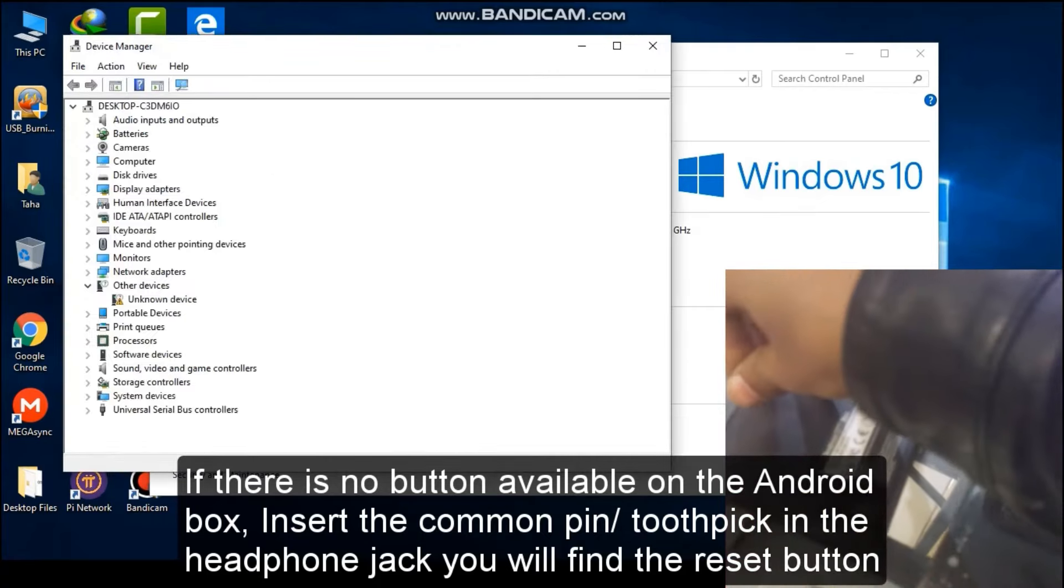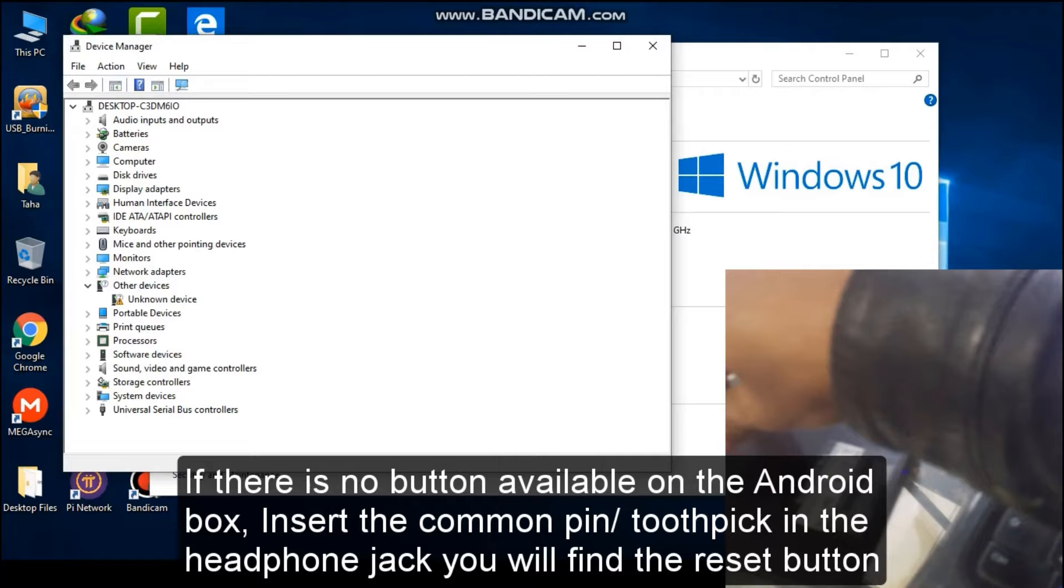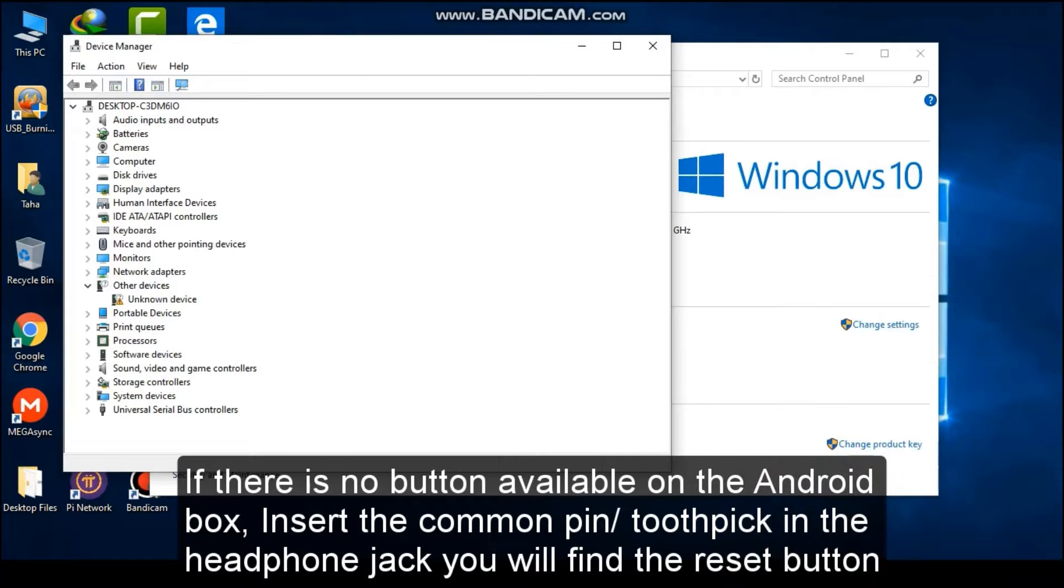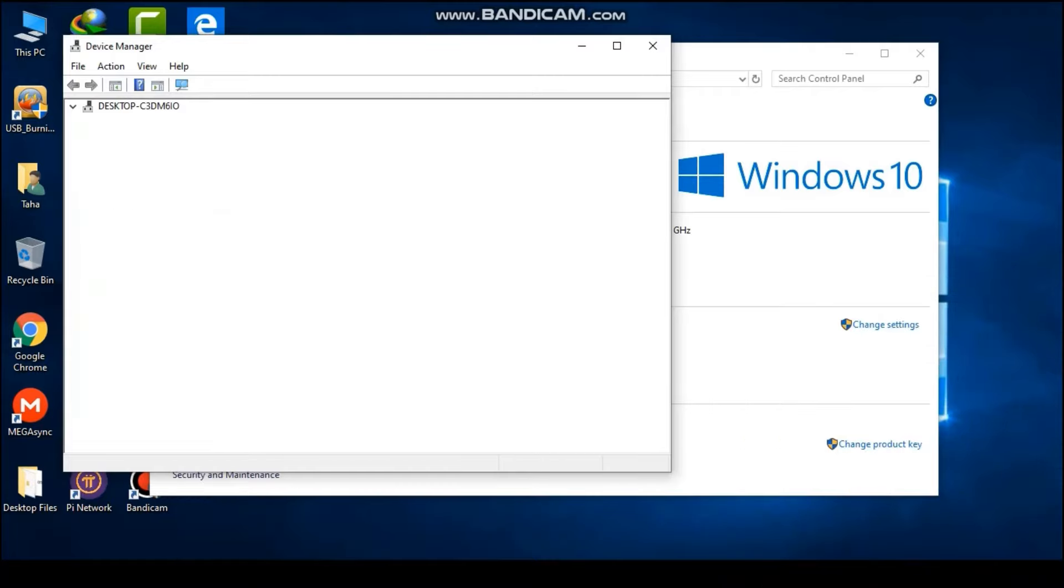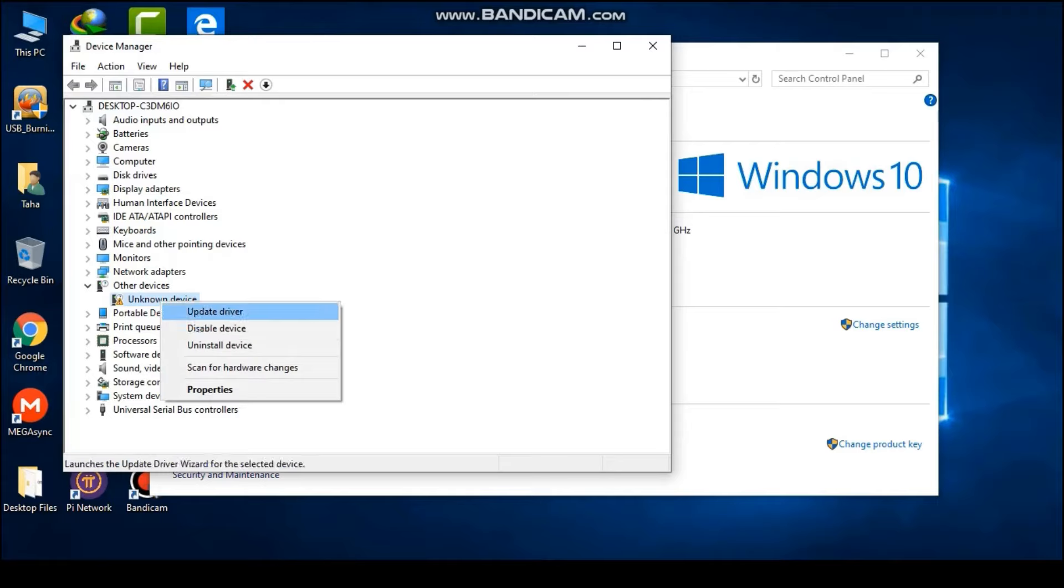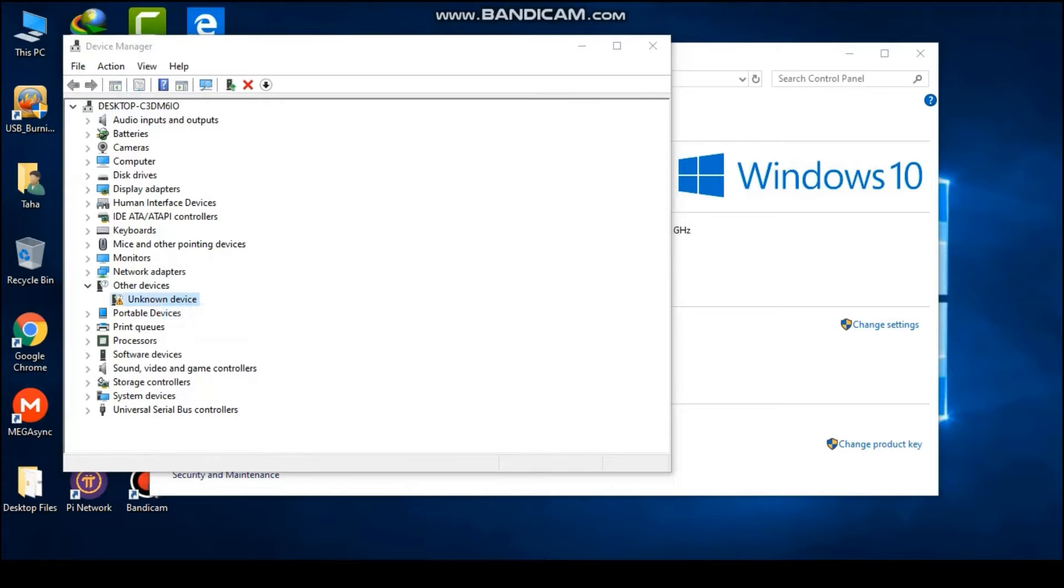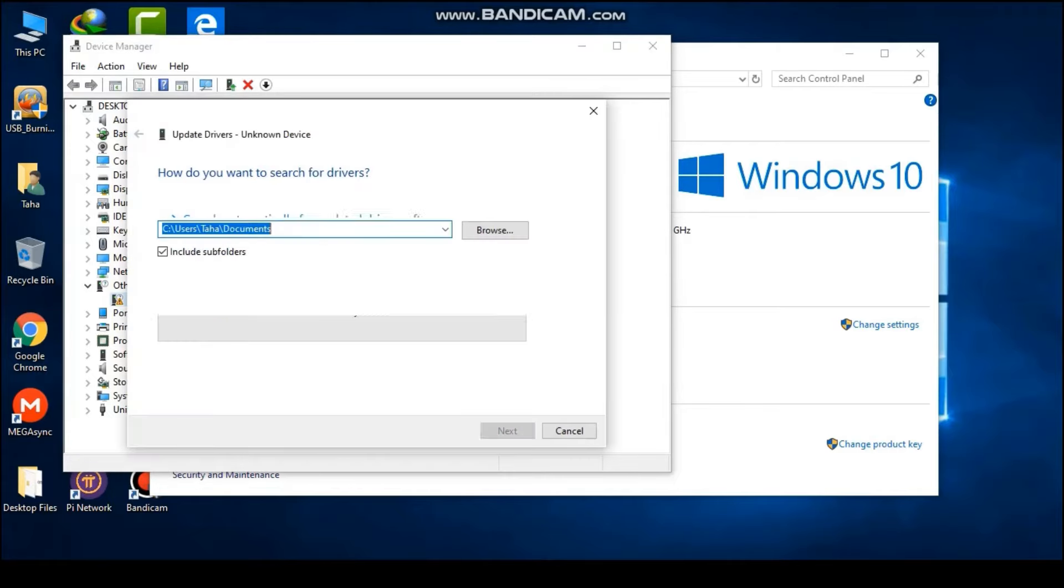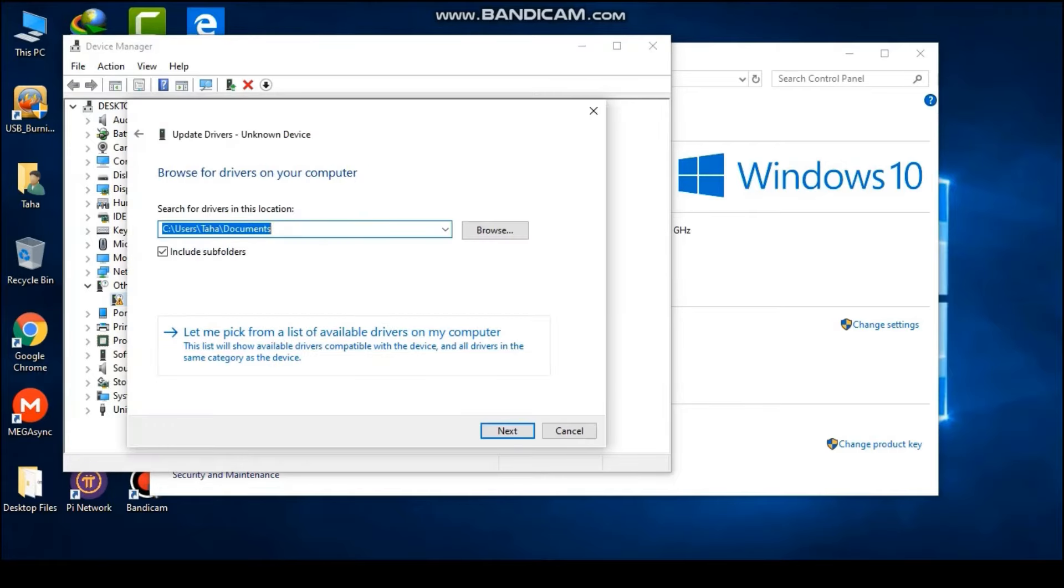Once an unknown device is displayed on your Device Manager, right-click on it, click on update driver, click on browse my computer, then click on let me pick from a list of available drivers on my computer.